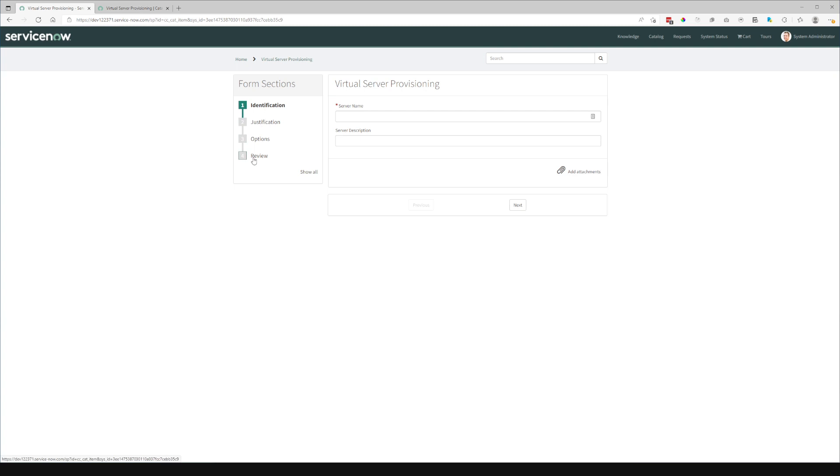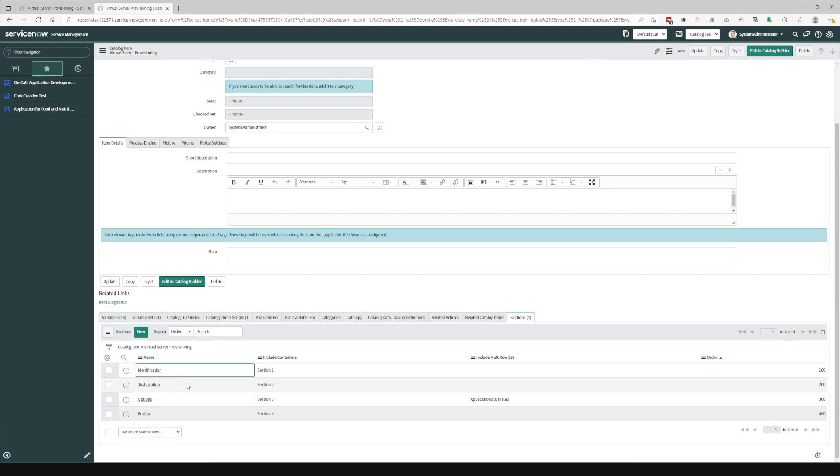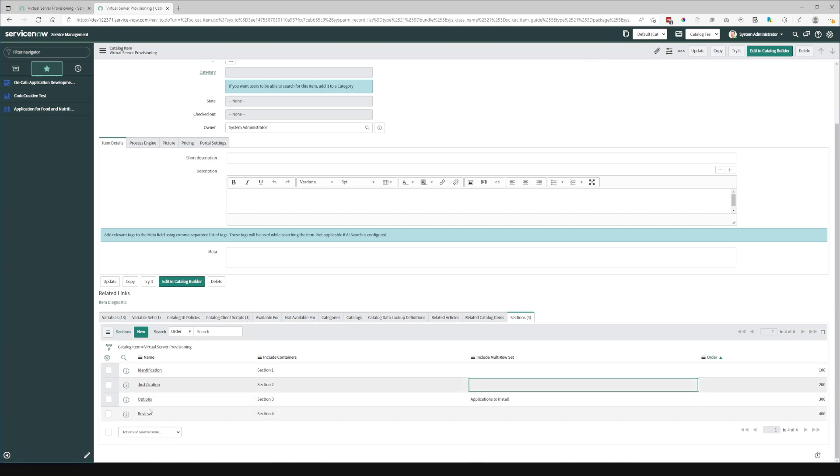and review sections correspond to the sections in this related list. And when I select any of these particular sections, it will show the containers and the multi-row variable sets that are associated with that particular section.